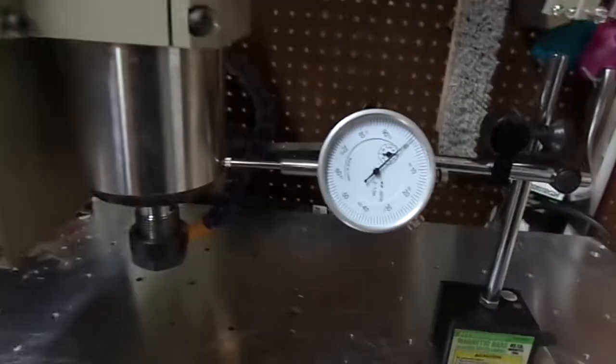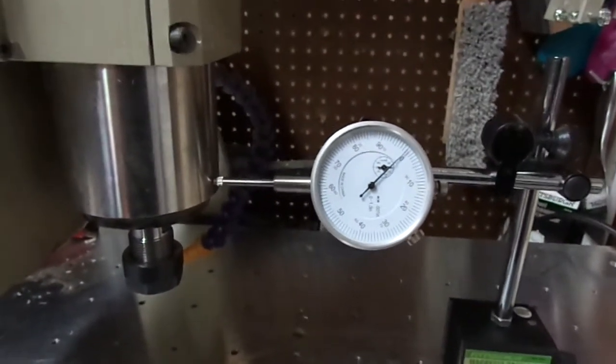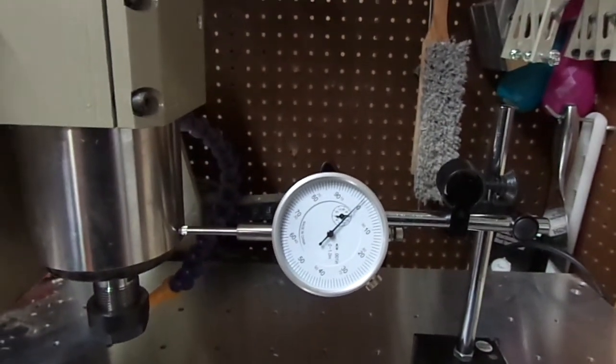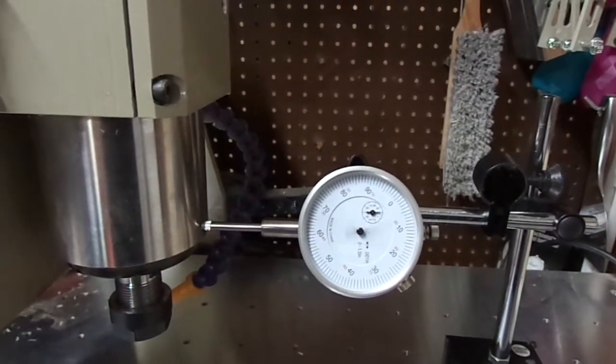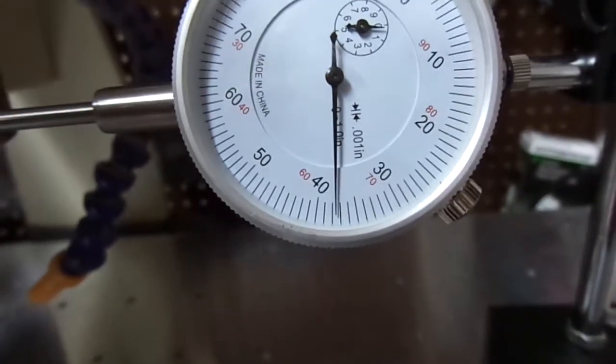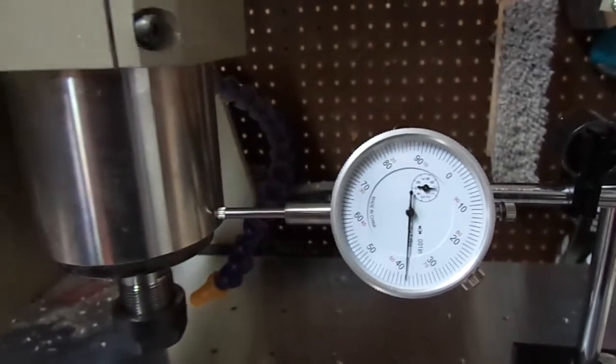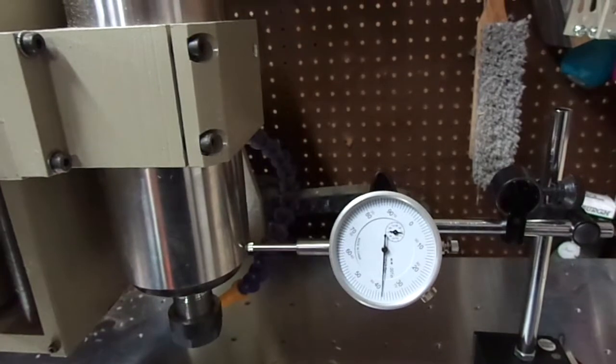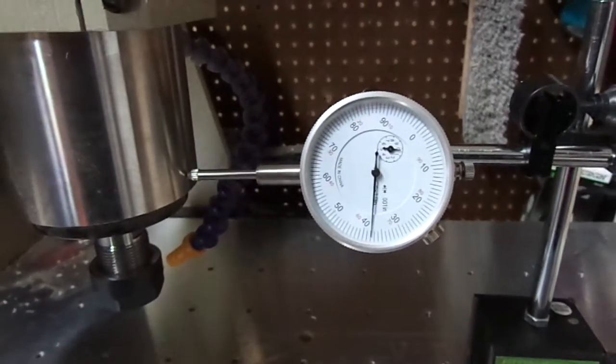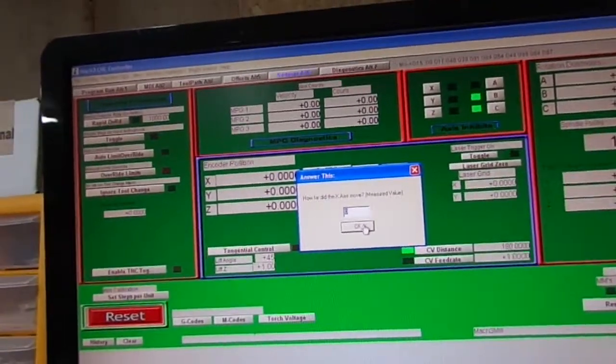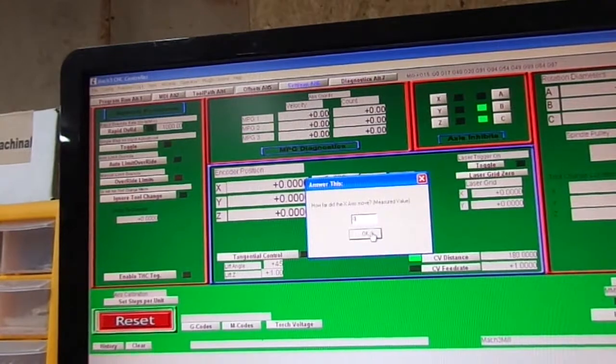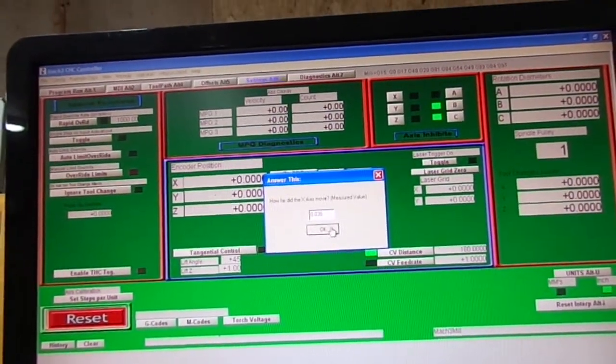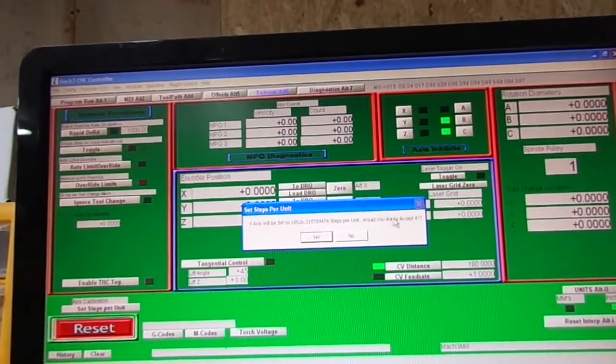So it's asking how far do you want to move the x-axis. So I'm going to tell it that I want to move it one. So to me that's one inch. Okay, ready, hit okay. If you look, so it still thinks even though you got the native set to inches, when I type a one it says one millimeter. So then it's going to ask me how far did it move. Okay, so what we're going to do is type 0.038 and hit okay. So it adjusted the steps. If you'd like to accept it, hit yes.